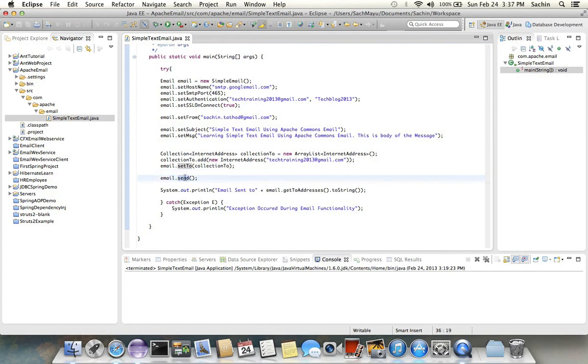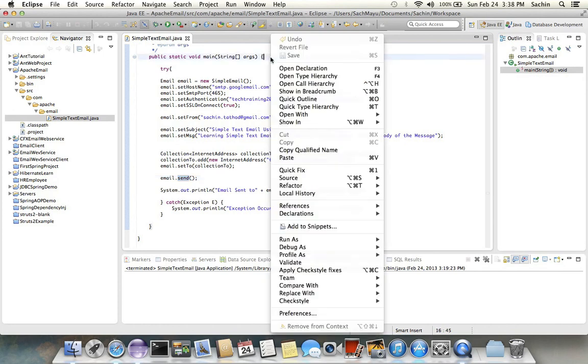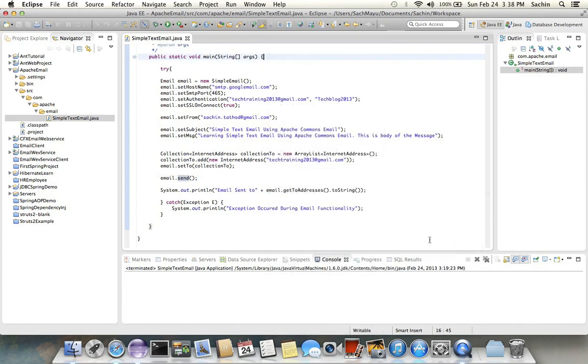And then we got 'email sent' to the particular address. Let's check whether we got an email or not.